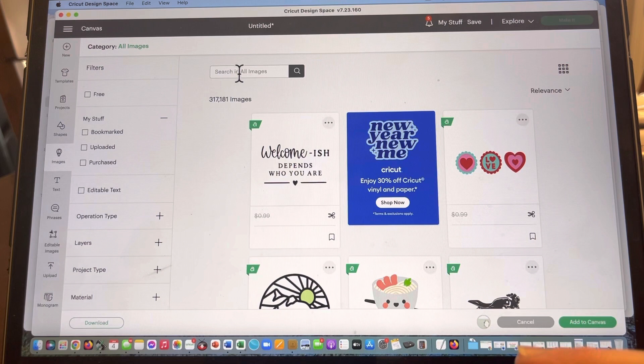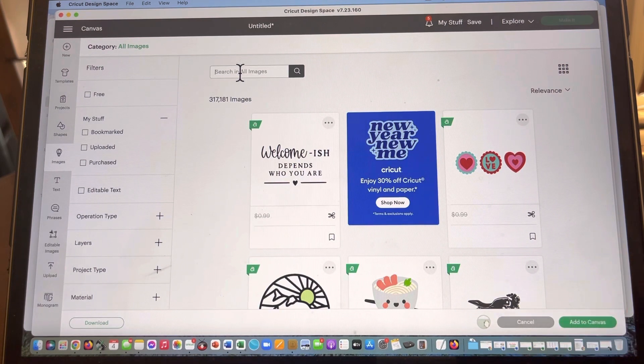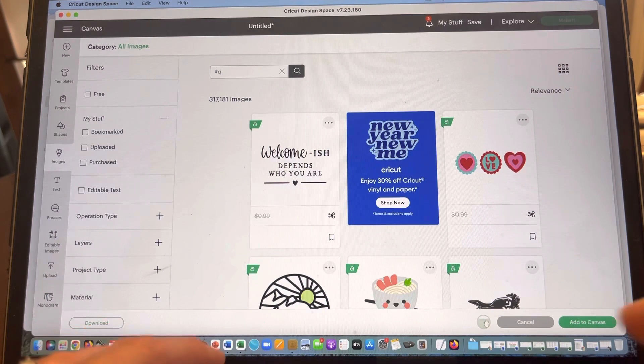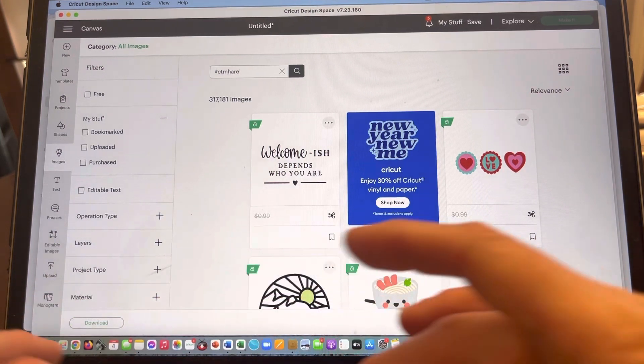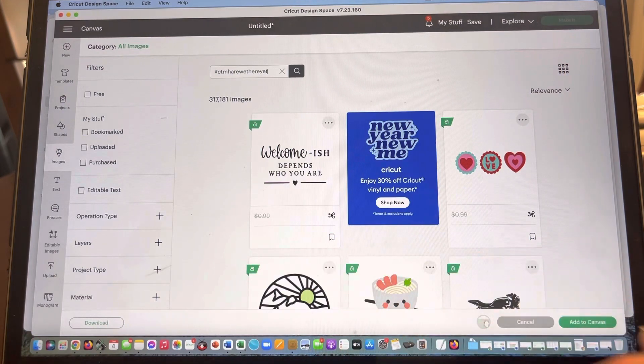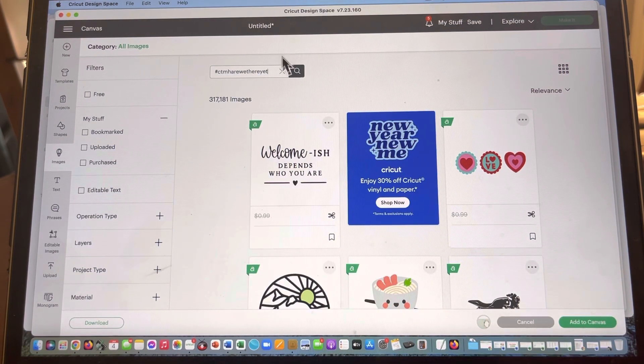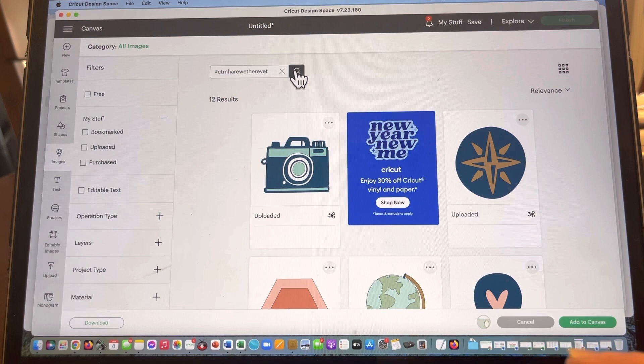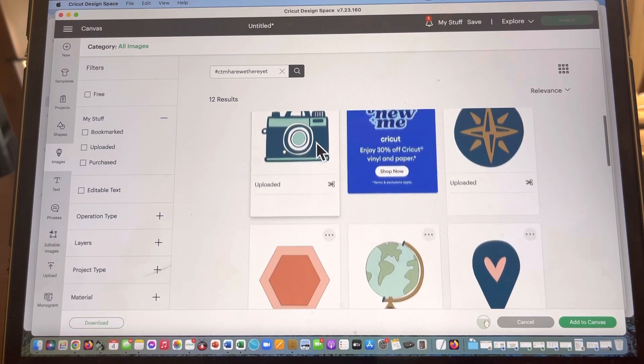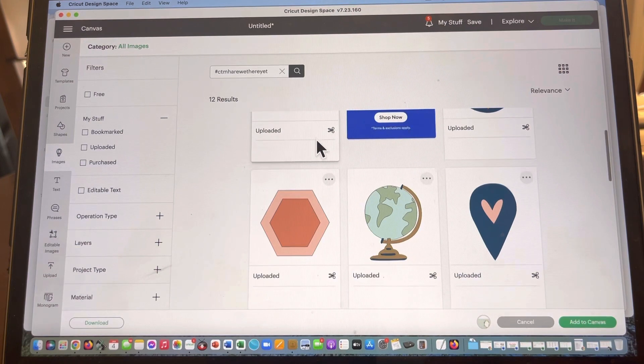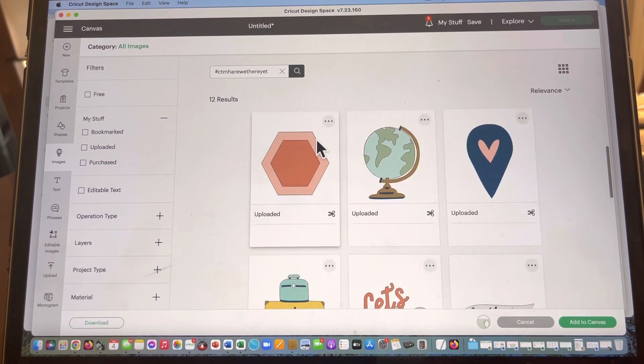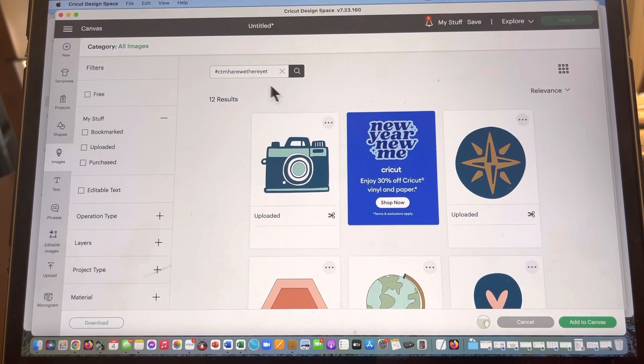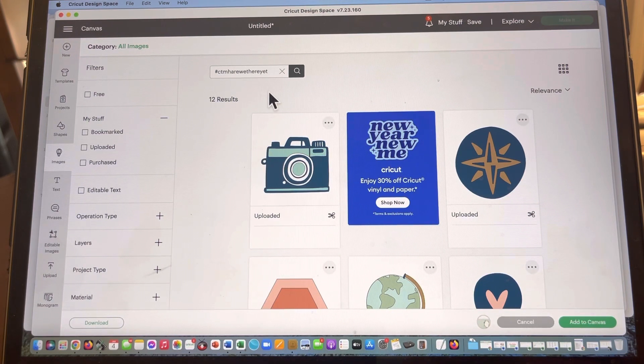But we can go up into search in all images, and I am going to type this hashtag ctmh Are We There Yet. Now what's going to happen when I click on that search button is it's going to show me these results, and you can see that it's giving me the images that I just included and added that hashtag to. Do you see how easy that is?